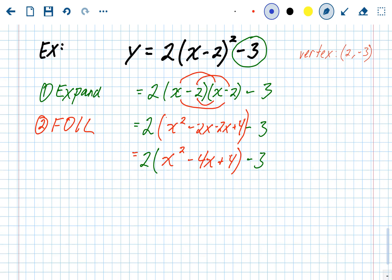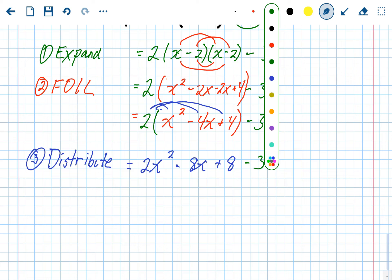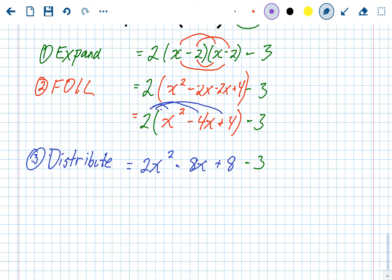The next step is to distribute the 2 out front. When you distribute the 2, you only distribute it to the terms inside the parentheses — not to the minus 3 at the end. So 2 times x squared is 2x squared, 2 times negative 4x is negative 8x, and 2 times positive 4 is positive 8. That minus 3 does not get multiplied — it just stays out back.